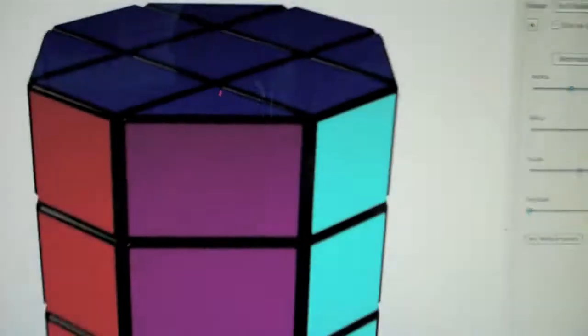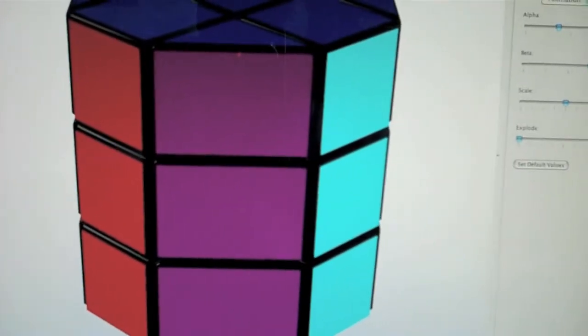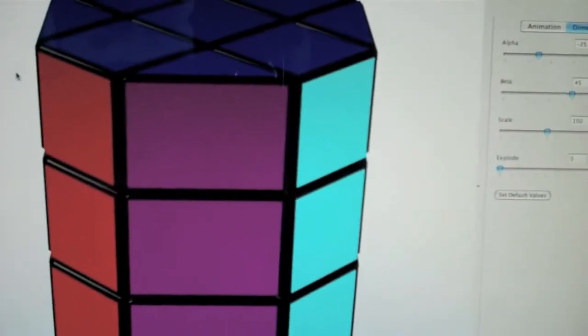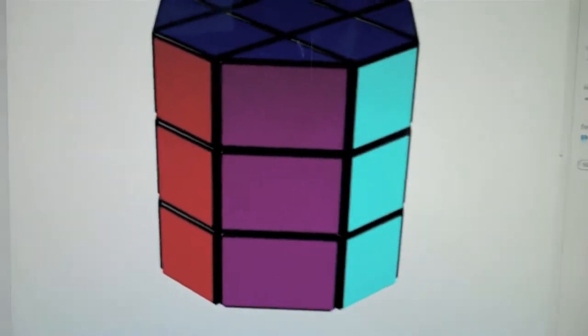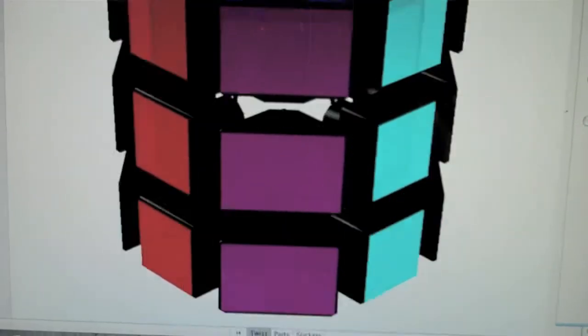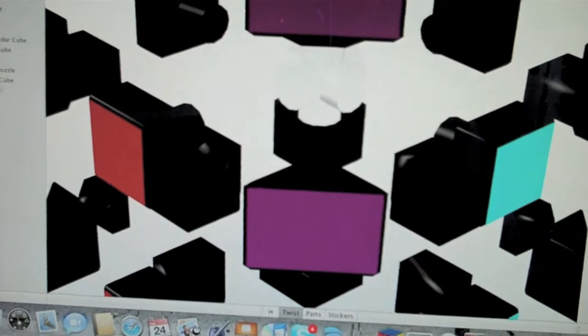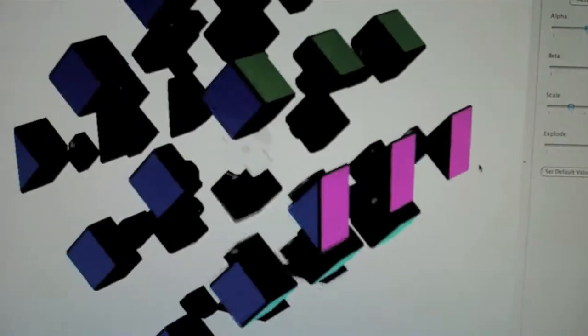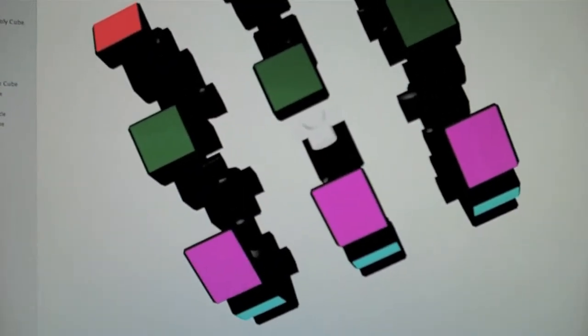We have Barrel Cube, or Arxon Barrel. This one looks really cool, and it's exploded. It's like that.